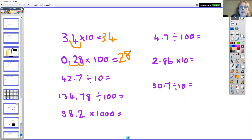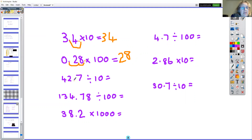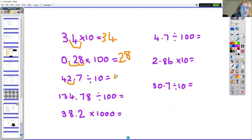42.7 divided by 10: the decimal point goes this way so that all our numbers end up in a smaller place, and we end up with 4.27.